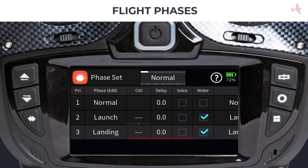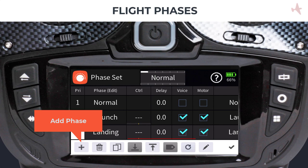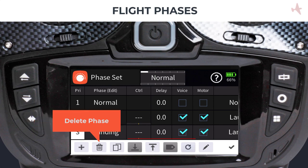Before we continue, let us have a look at all the options available that can assist you with creating and managing your phases. The flight phase toolbar is accessed by tapping on the phase priority column and provides several options to manage your phases. Tapping on the plus sign adds a phase, while tapping on the trash can icon will delete it.